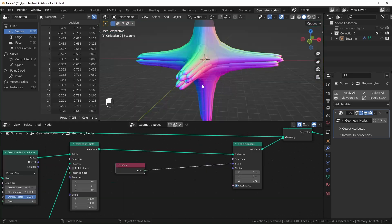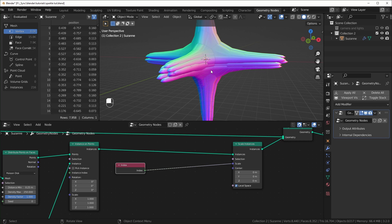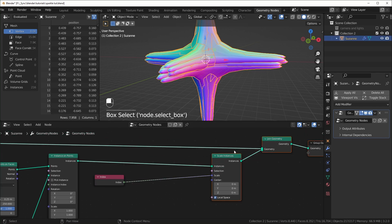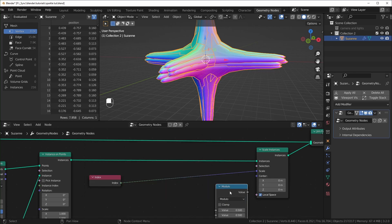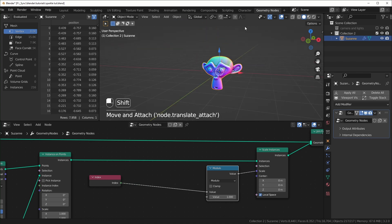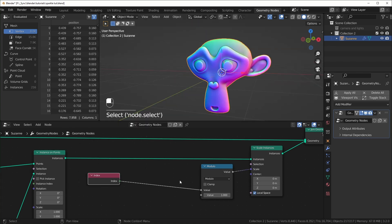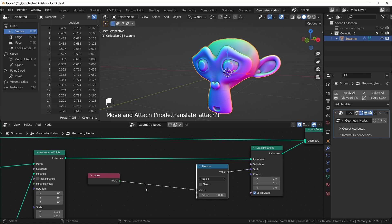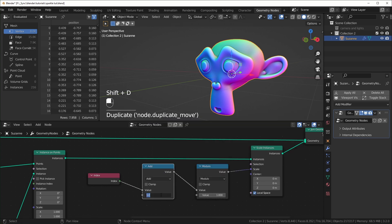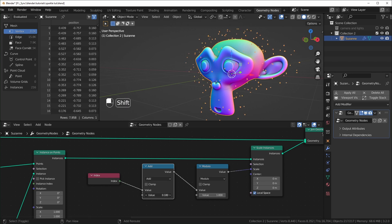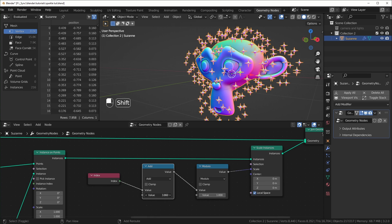We'll plug all the points back in. This is getting way too big because we now have 216 instances. I want these to only be able to scale up to one, and we can do that with a Math node set to Modulo, plugged in and set to one. What modulo does is divide the first value by the second and output the remainder. Because these are all whole numbers, the remainder is zero, so they're all scaled down to zero. If we add an Add node before it and slowly turn it up, they'll all scale up, and when it reaches one, it restarts back at zero.